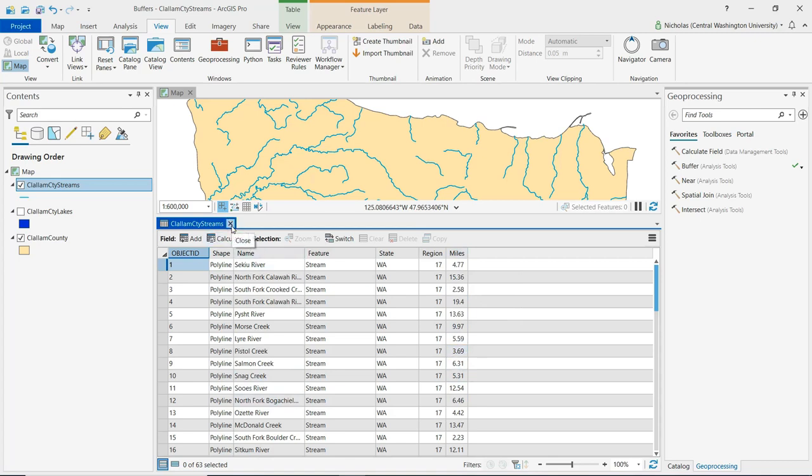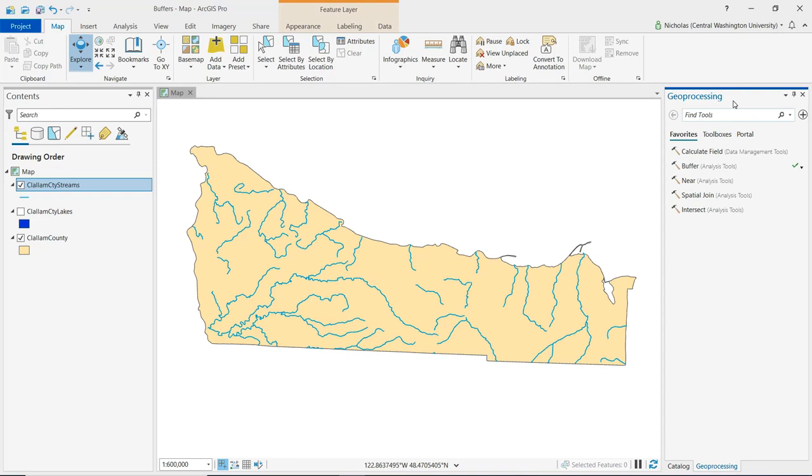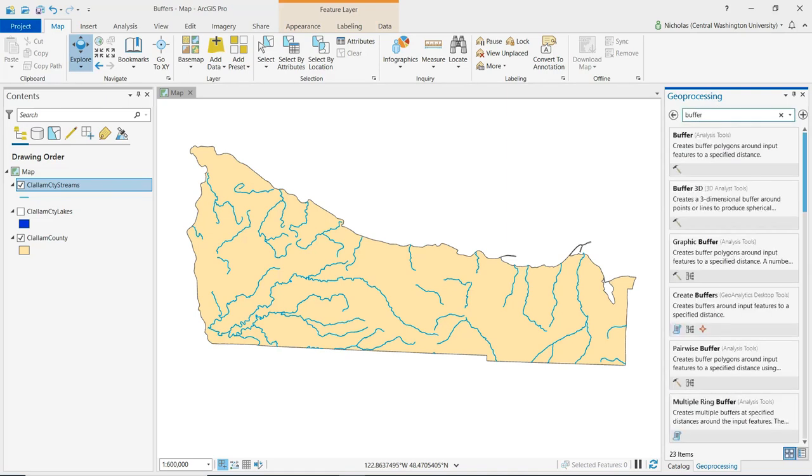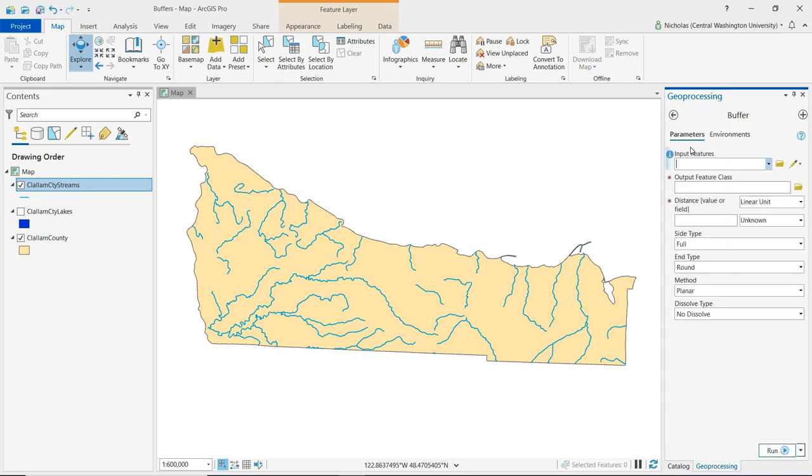So if we want to create a buffer around each of these streams, we go over to our geoprocessing pane, and we want to open up the buffer, which is found under analysis tools. We can either click on it here under favorites, or we can also just do a search for it. And here it pops up at the top. So let's just click on it and open it up.